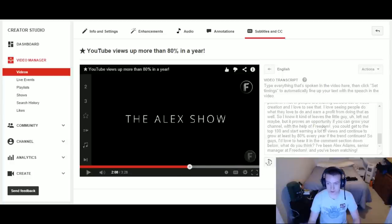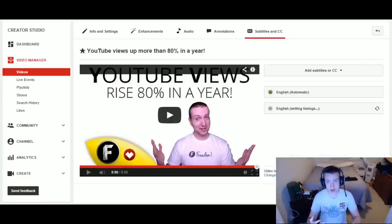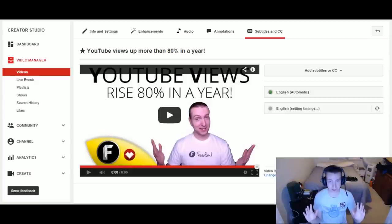YouTube will automatically pair this with how I was speaking in the video and set the correct times, and basically just put it together for me. It's actually really easy. I don't have to touch it — I just got to leave it alone for a couple of minutes and it'll set itself perfectly.